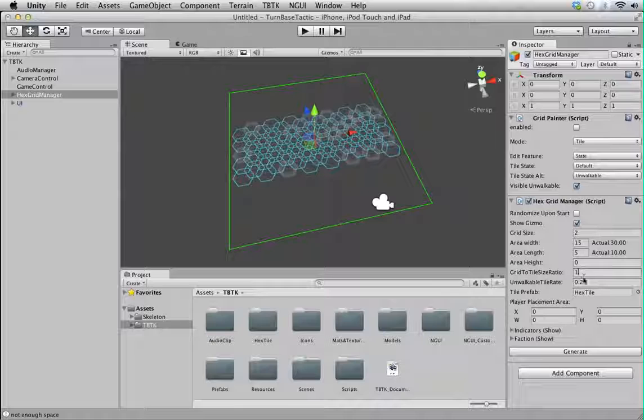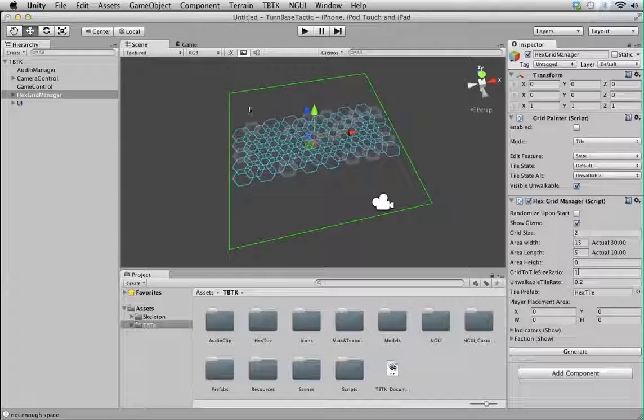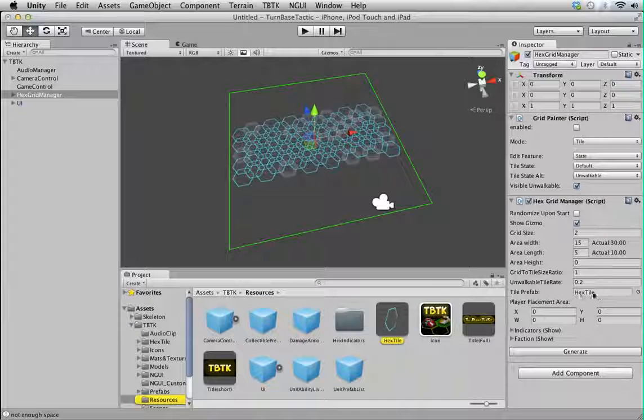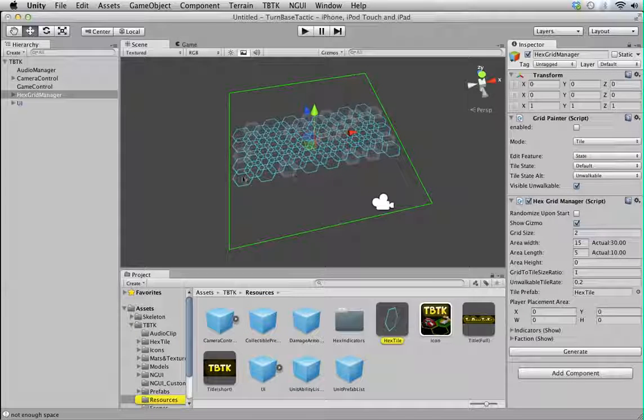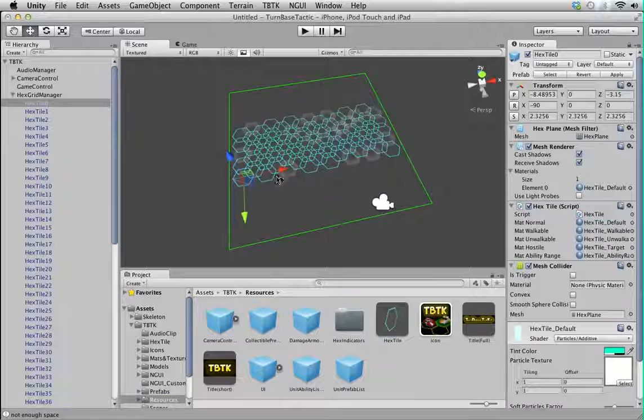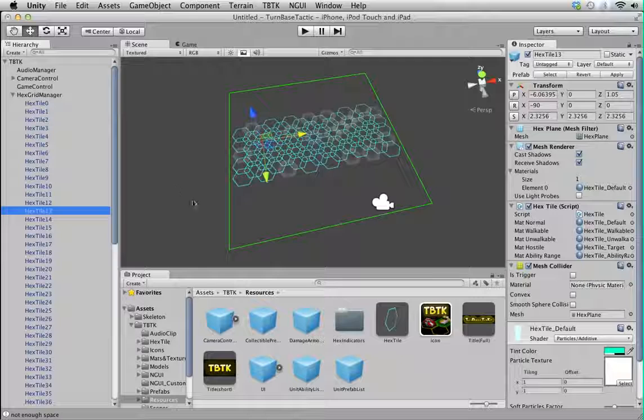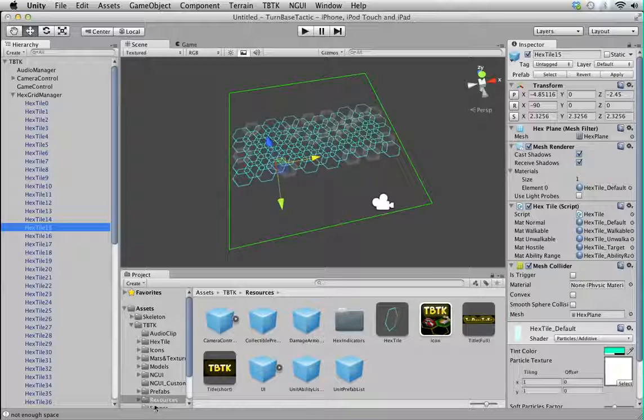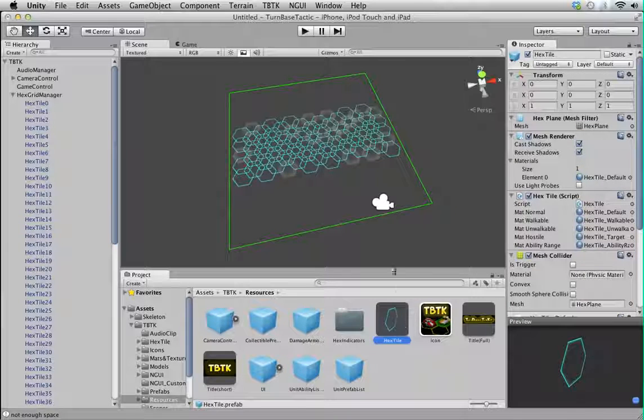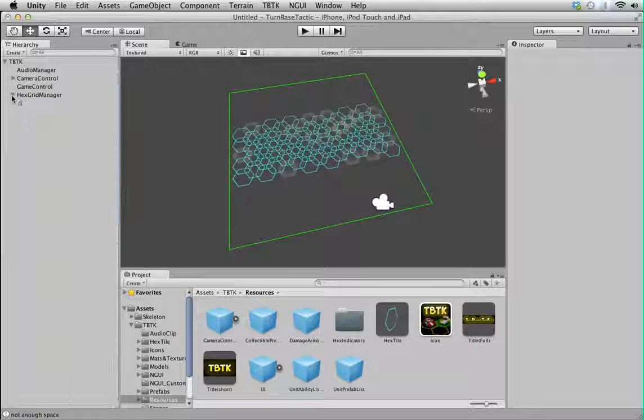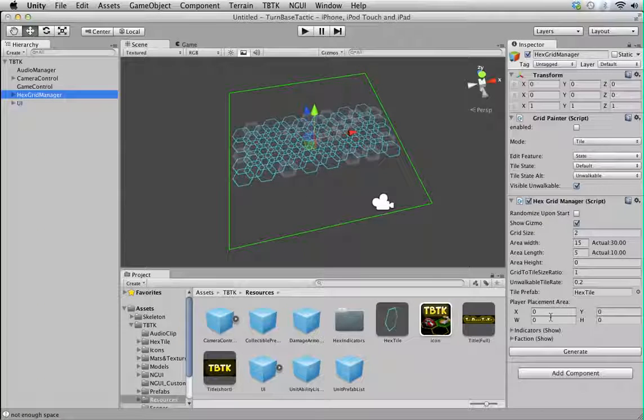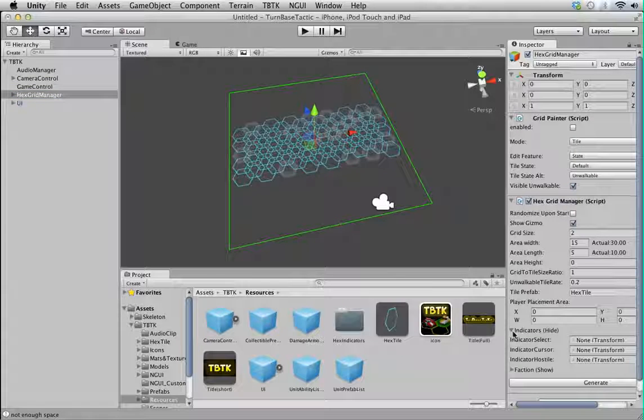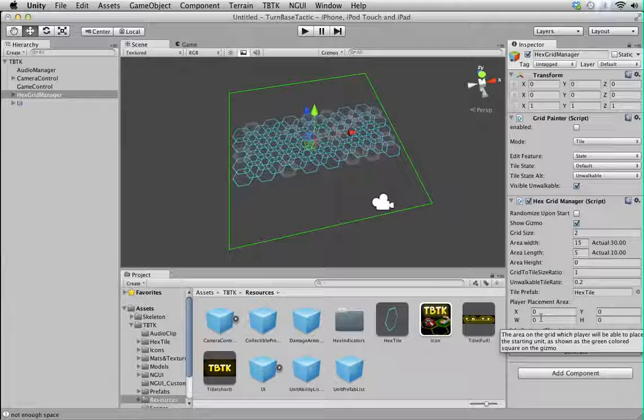We have the unlockable tile rate. I've already explained this. How much of the tile is not walkable. And this is the prefab for each tile. As I explained, each of this tile is actually a single transform. So you see all of them are here. These are all instantiated using a prefab, of course, which is placed in resource. Hextile. This is the one. Obviously, you can use your own Hextile should you wish. Just assign them here.